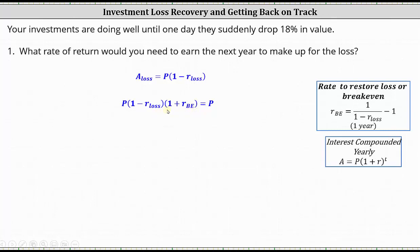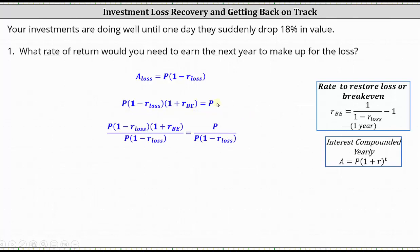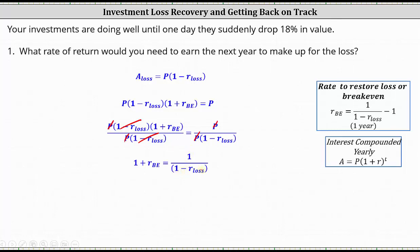Now we solve for R sub BE. We divide both sides by the product of P and the quantity one minus R sub loss. On the left, P divided by P simplifies to one, and one minus R sub loss divided by itself simplifies to one. On the right, P divided by P simplifies to one. This gives us one plus R sub BE equals one divided by the quantity one minus R sub loss. Subtracting one from both sides gives us R sub BE equals one divided by the quantity one minus R sub loss, minus one.